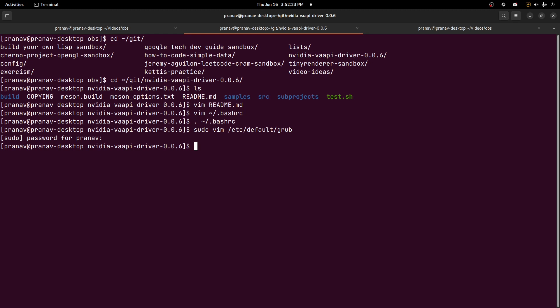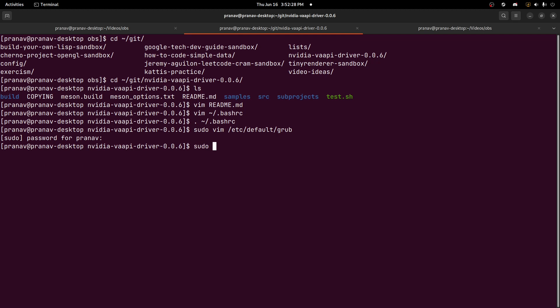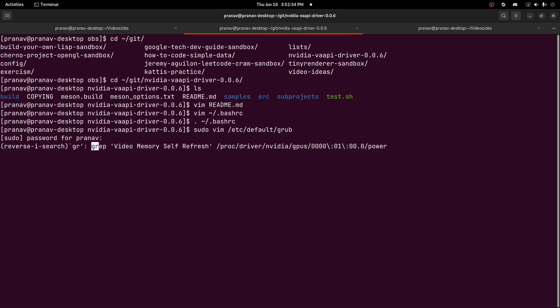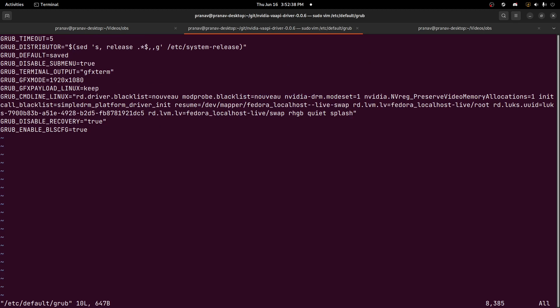So the first tweak is we want to enable fullscreen GRUB and Plymouth. By default, the NVIDIA driver does not like it. Basically what you want to do is add these two lines. I'll put in the comments: GFX term for the terminal output, GFX mode, and you want to set that to your monitor's resolution. For example, I have a 1080p monitor.